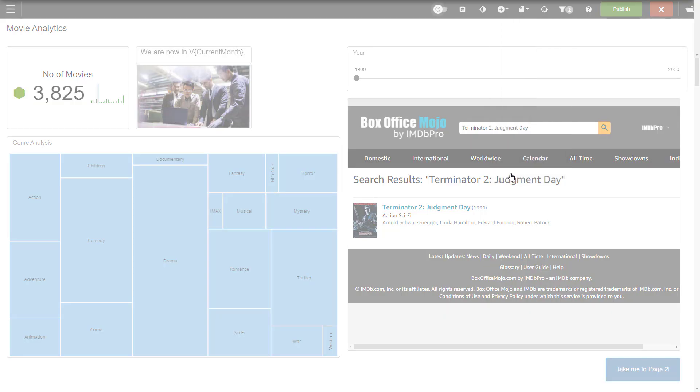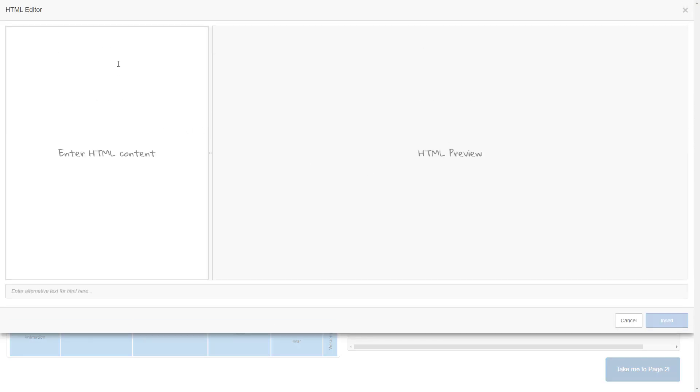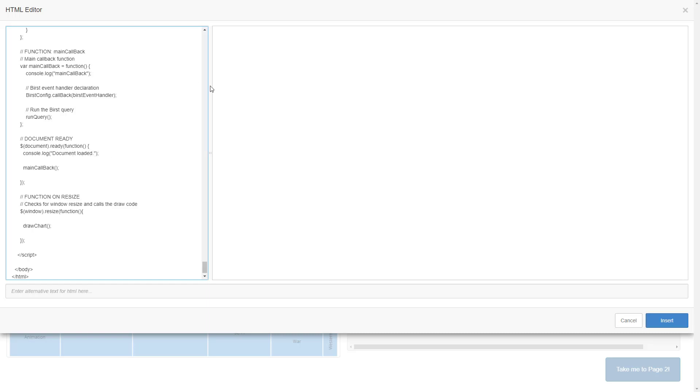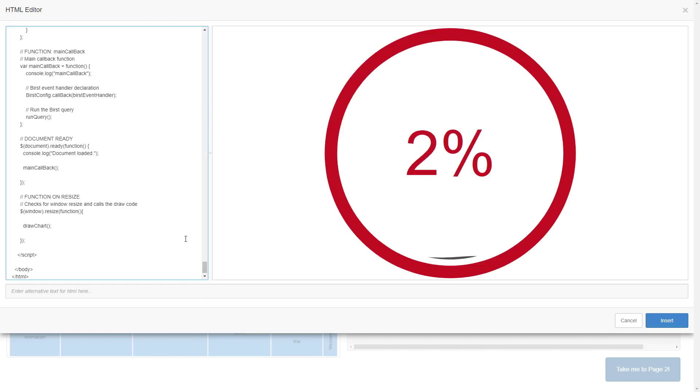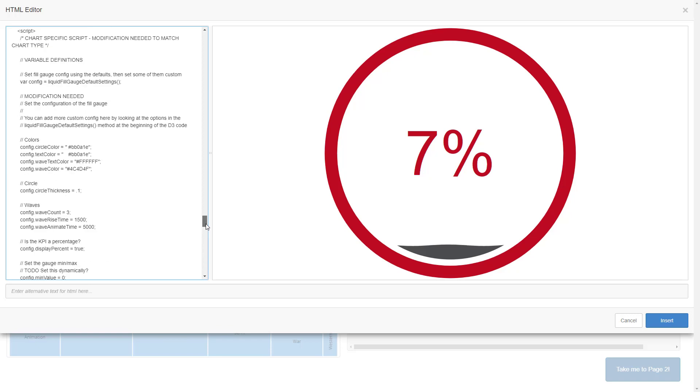Last thing to add is an HTML container. Adding the container is as simple as the rest of the dashlet types, but the contents are a bit more complex. You will need some level of HTML programming skill to work with these. You can find examples of using the HTML container in the help. I am using an animated KPI chart from the D3 library to visualize the percentage of horror movies in our data.